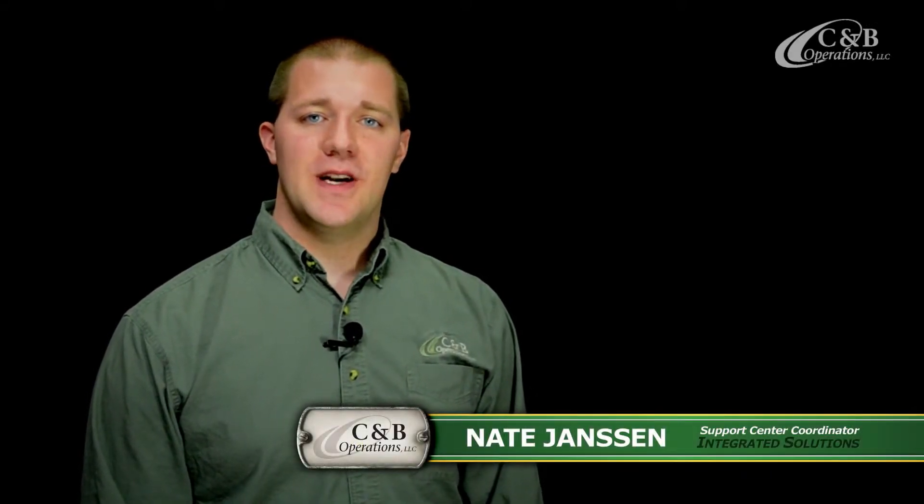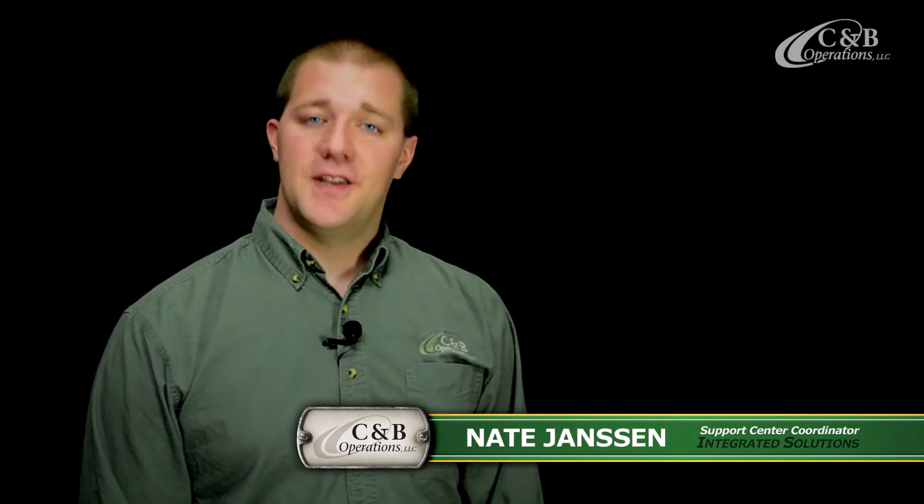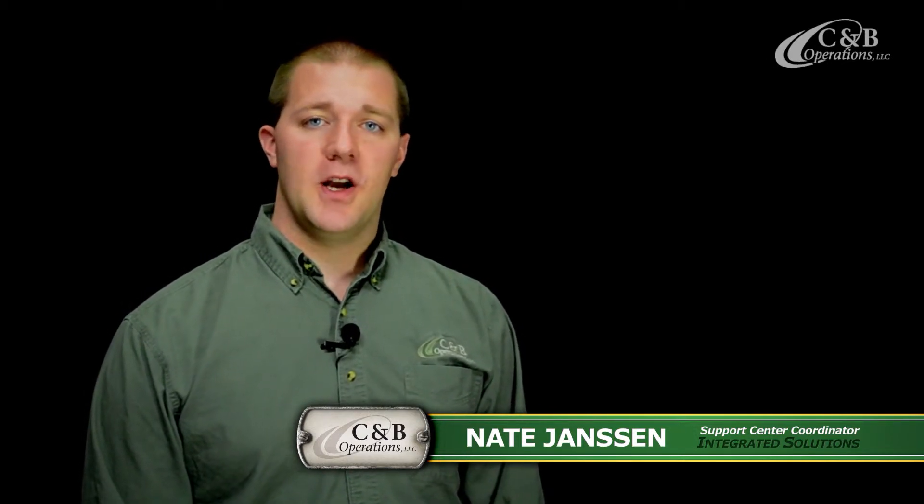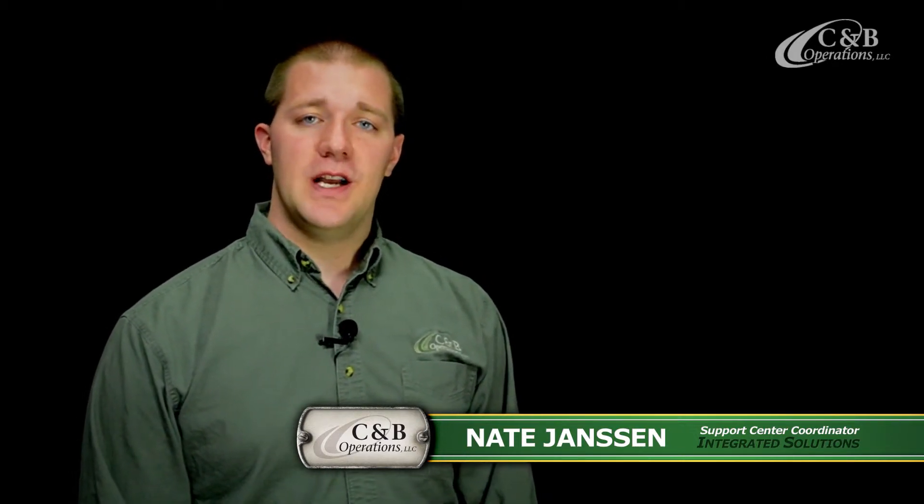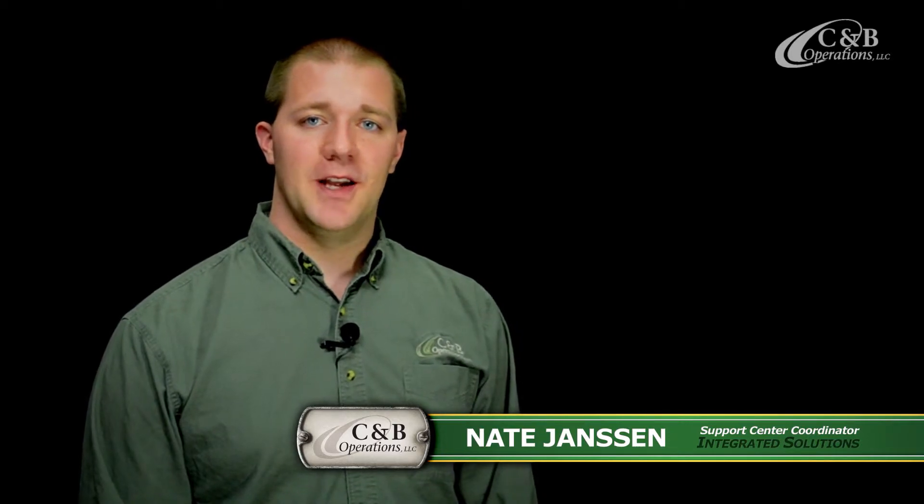Hi, I'm Nate Jansen from the C&B Operations Integrated Solution Support Center, and today we're going to talk about properly setting up documentation on your GS2 or GS3 display.